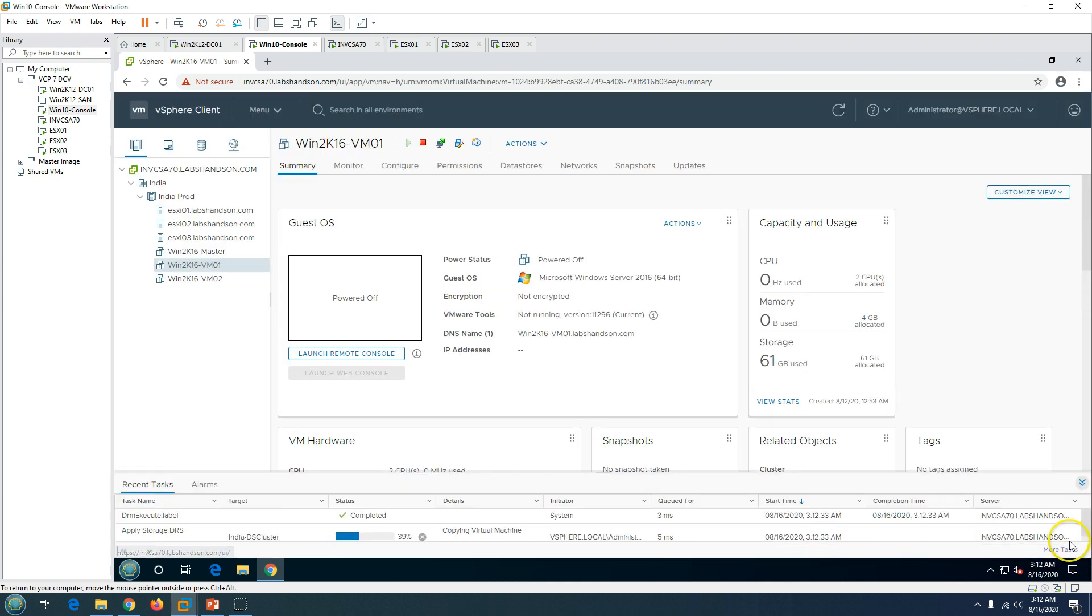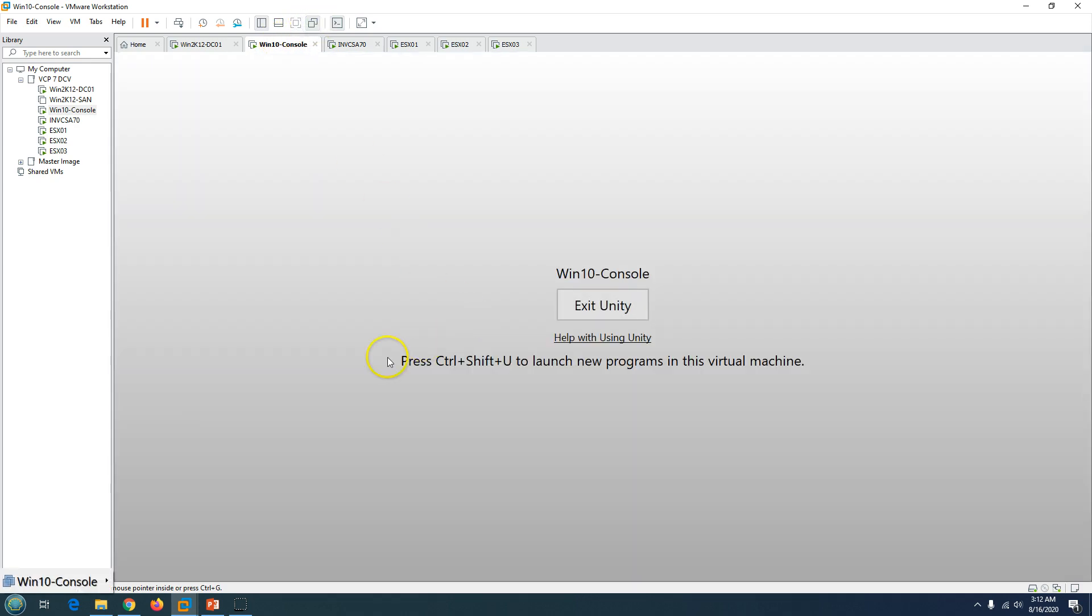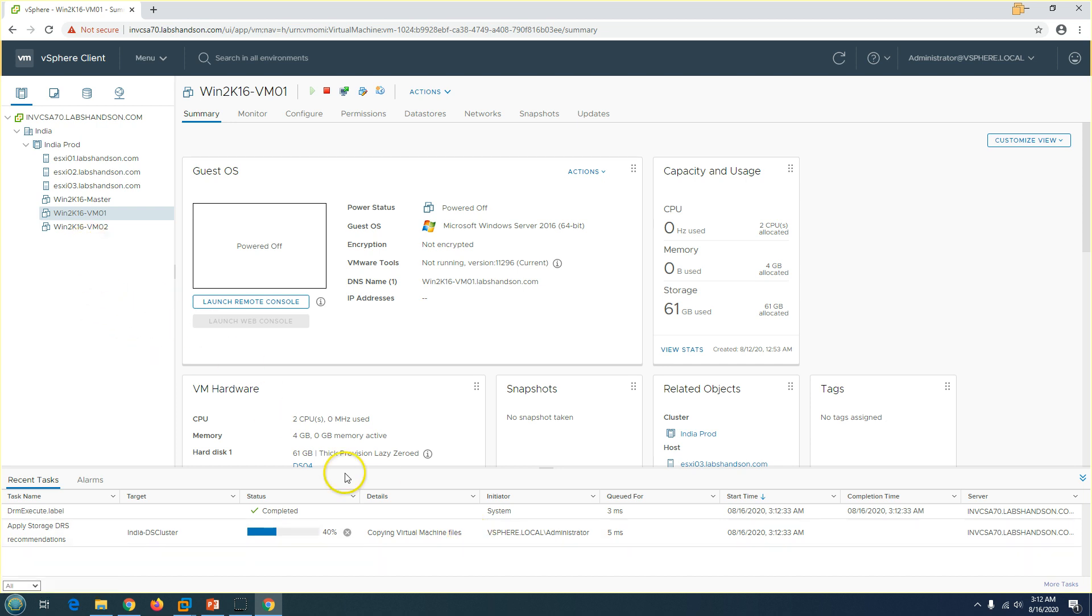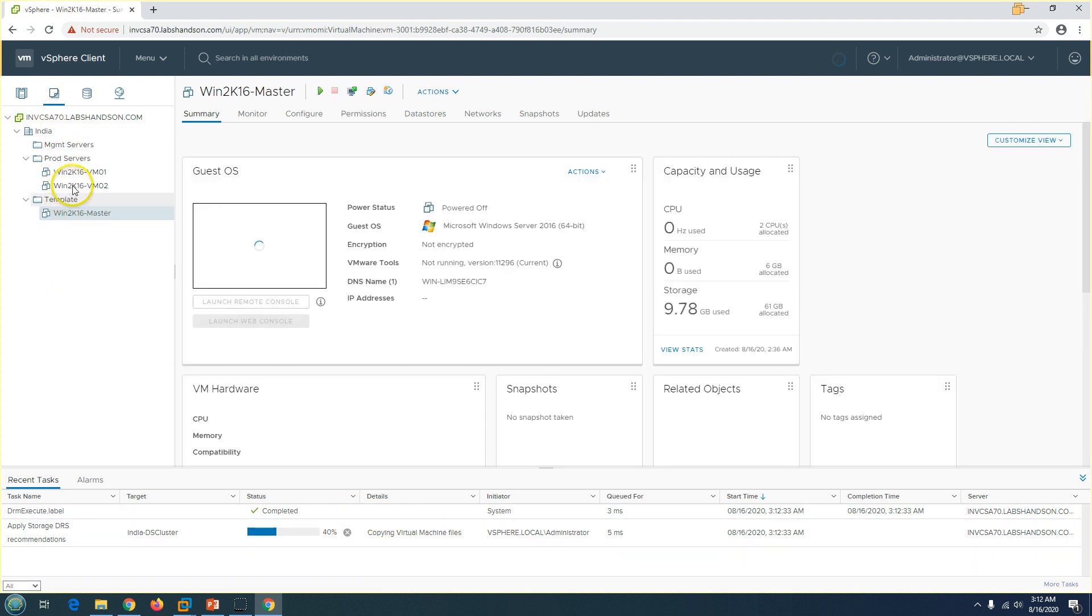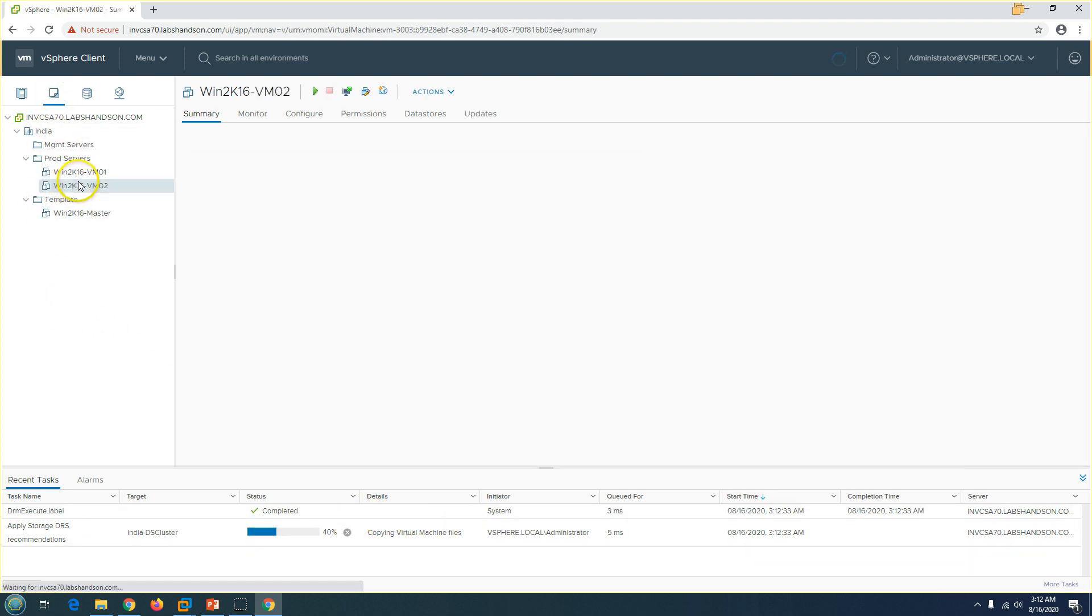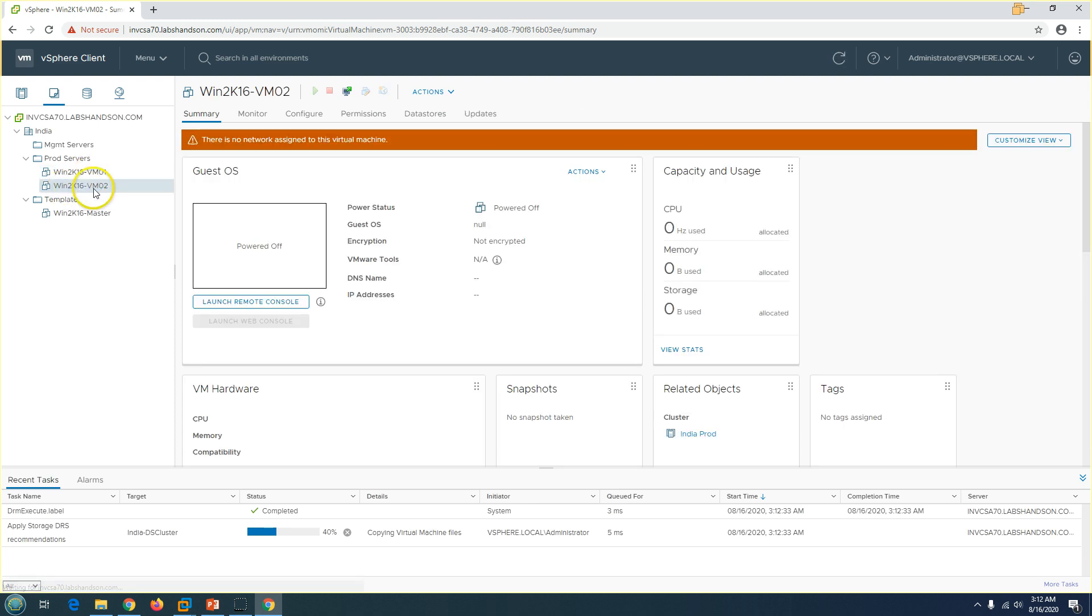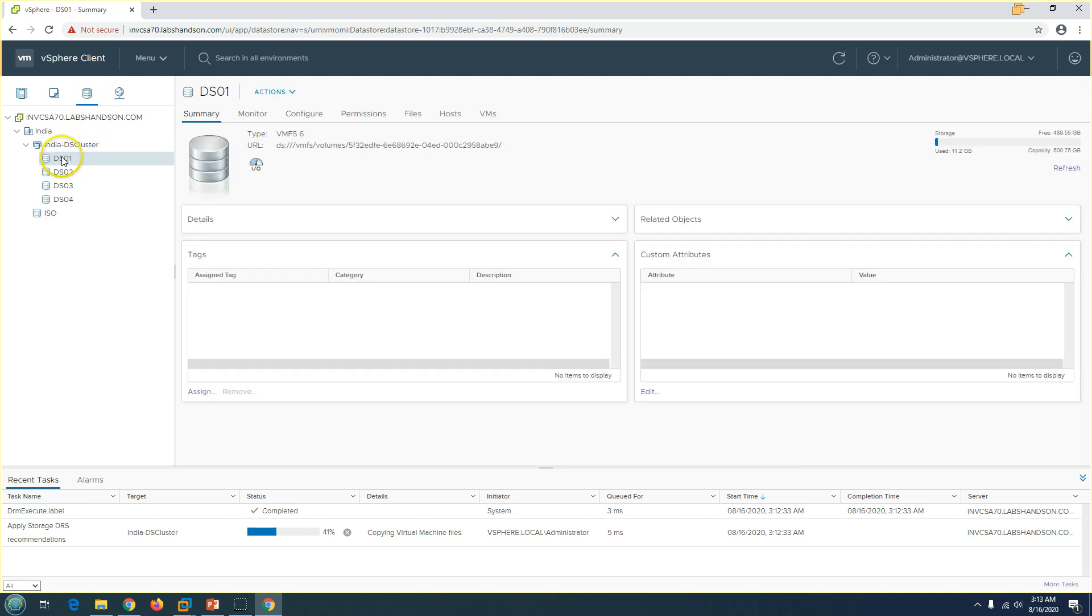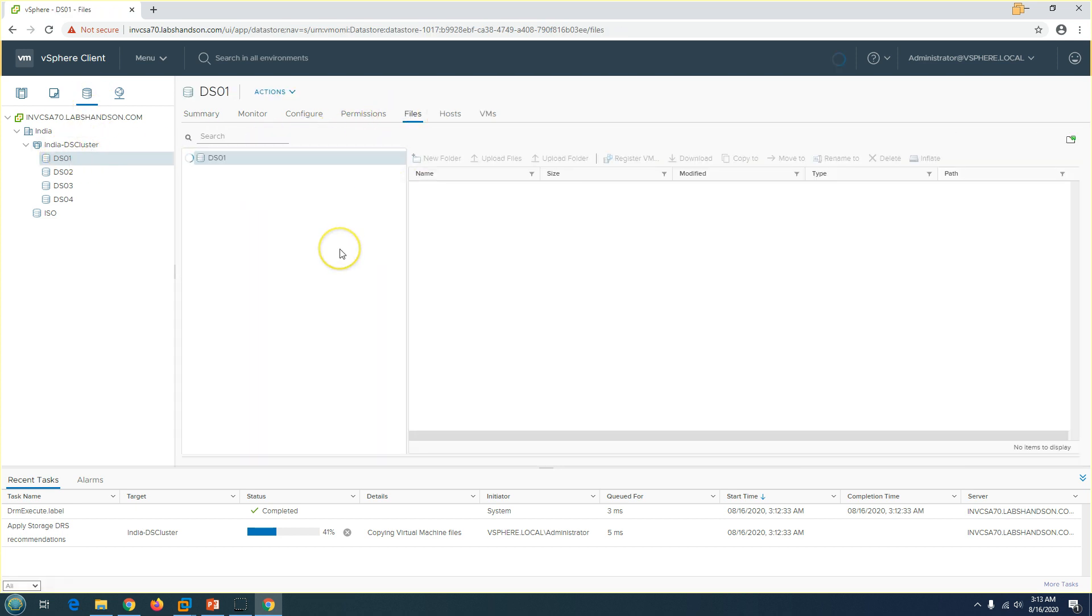Now you will see the clone process is started here. Clone copy virtual machines file is started and soon you will see this is 40% completed. Now it will go and copy the files, basically virtual machine disk files. You can see that we got this virtual machine created here. If I go to datastore, you will see one of the datastores is going to hold this virtual machine.